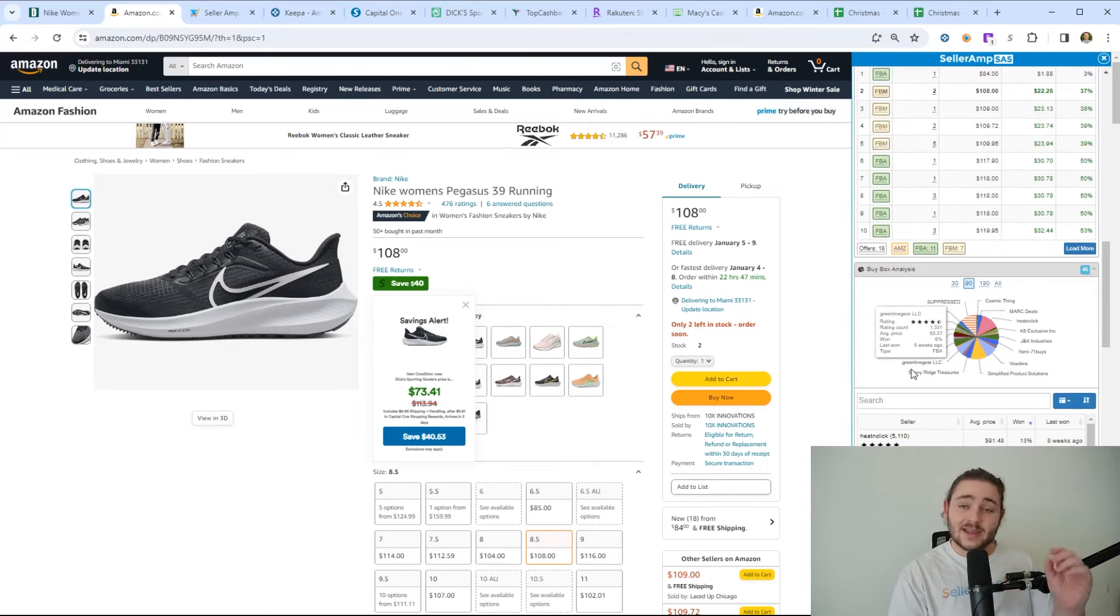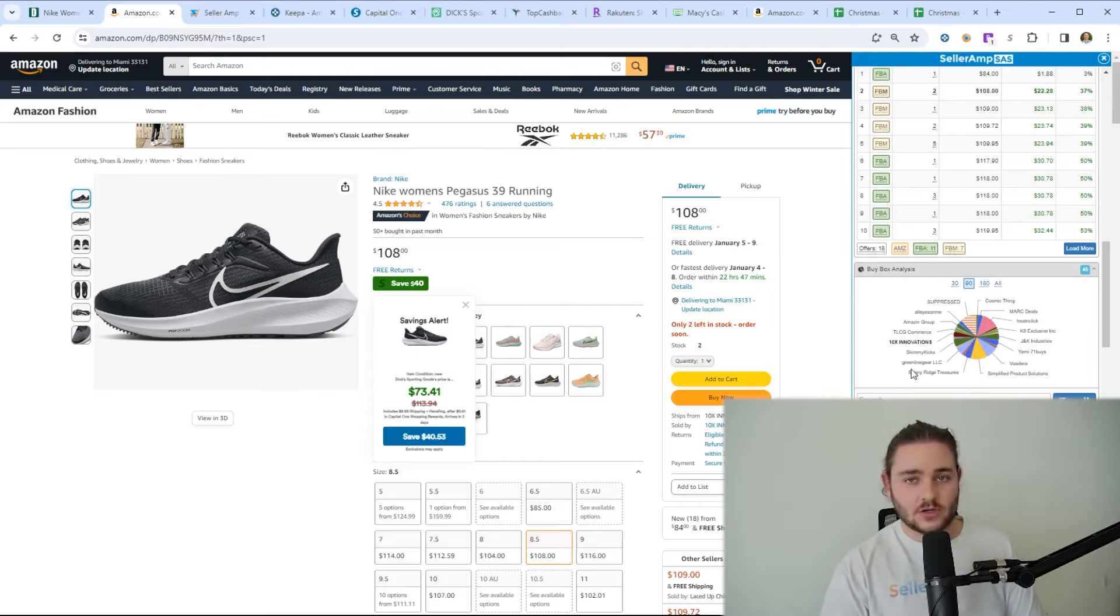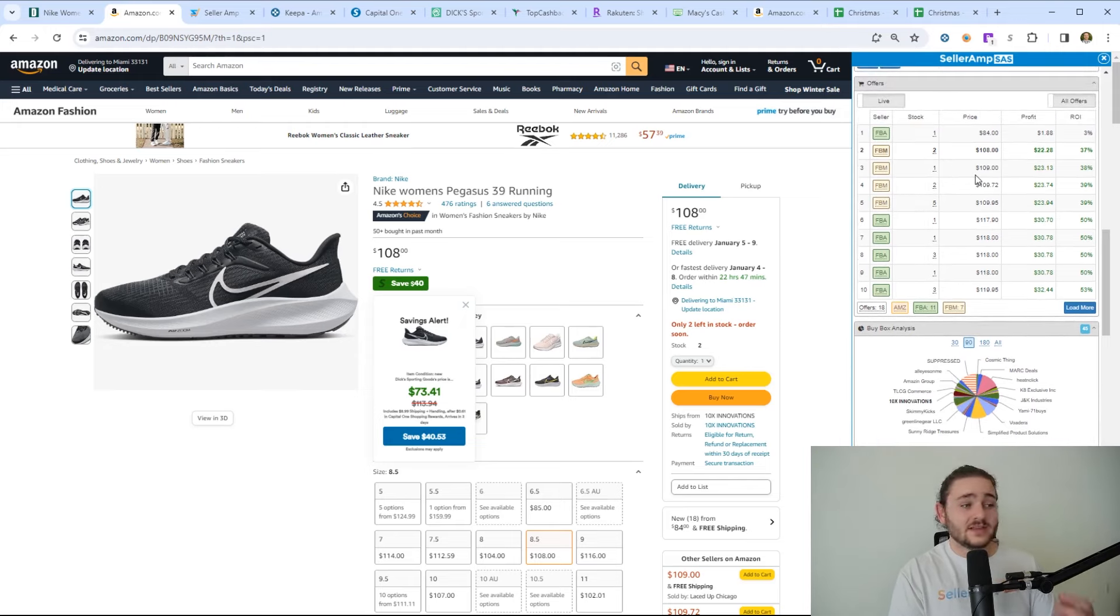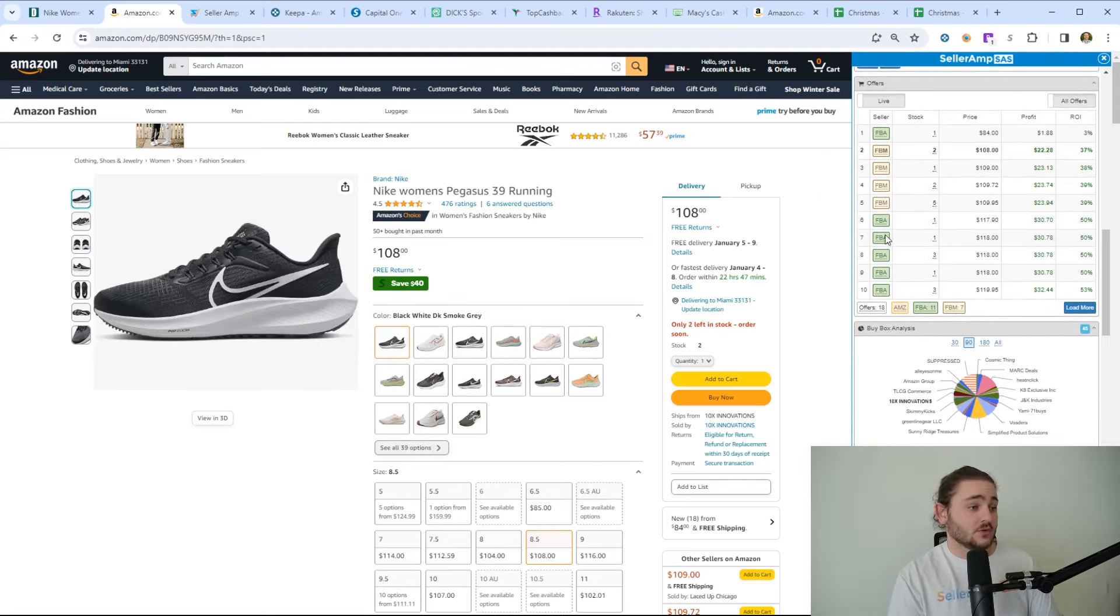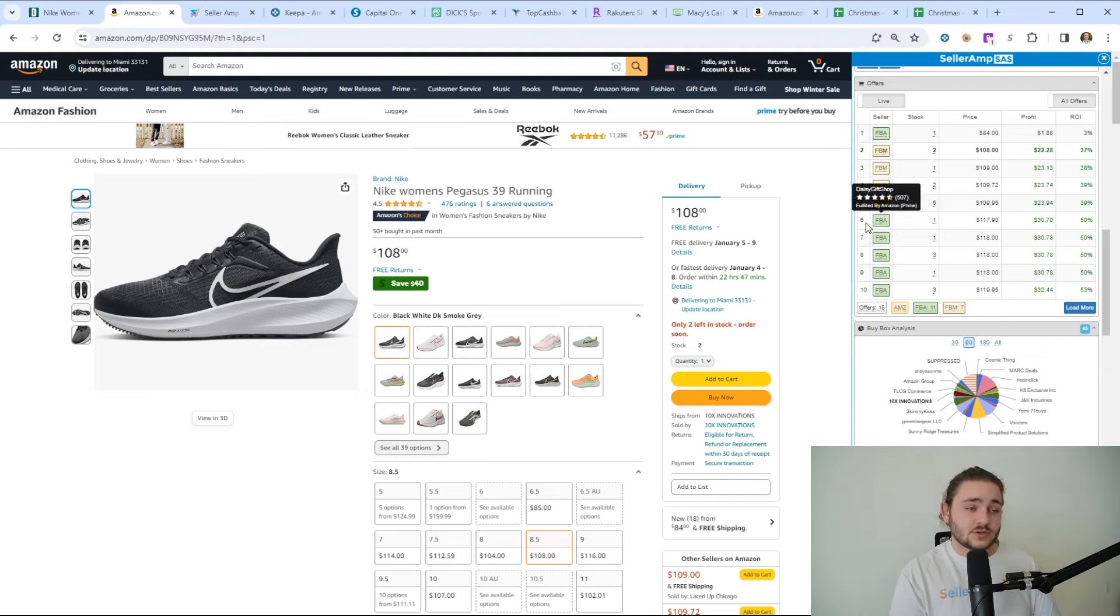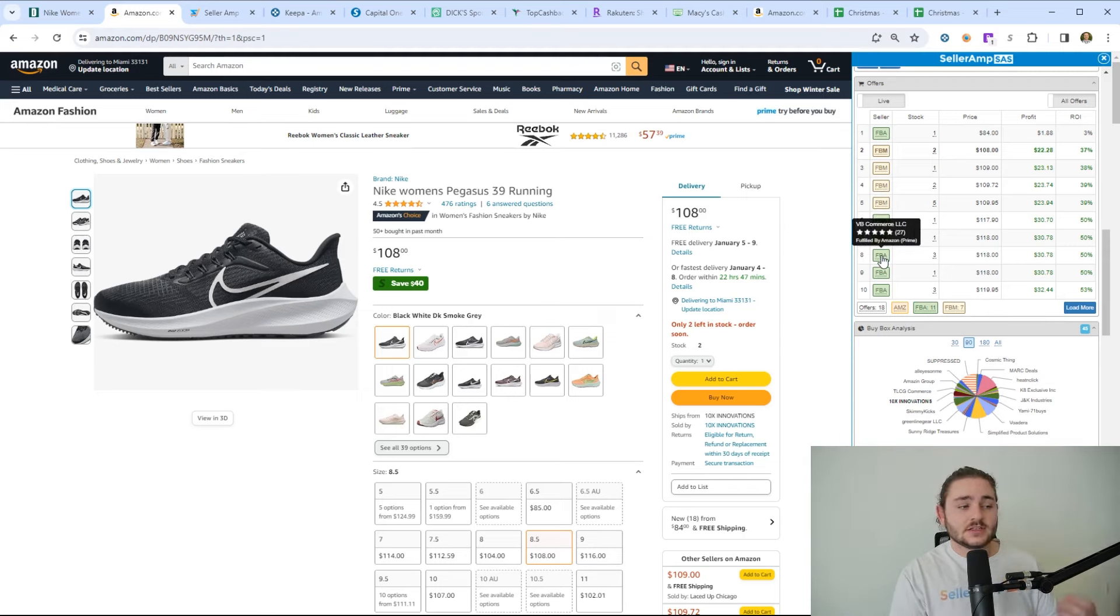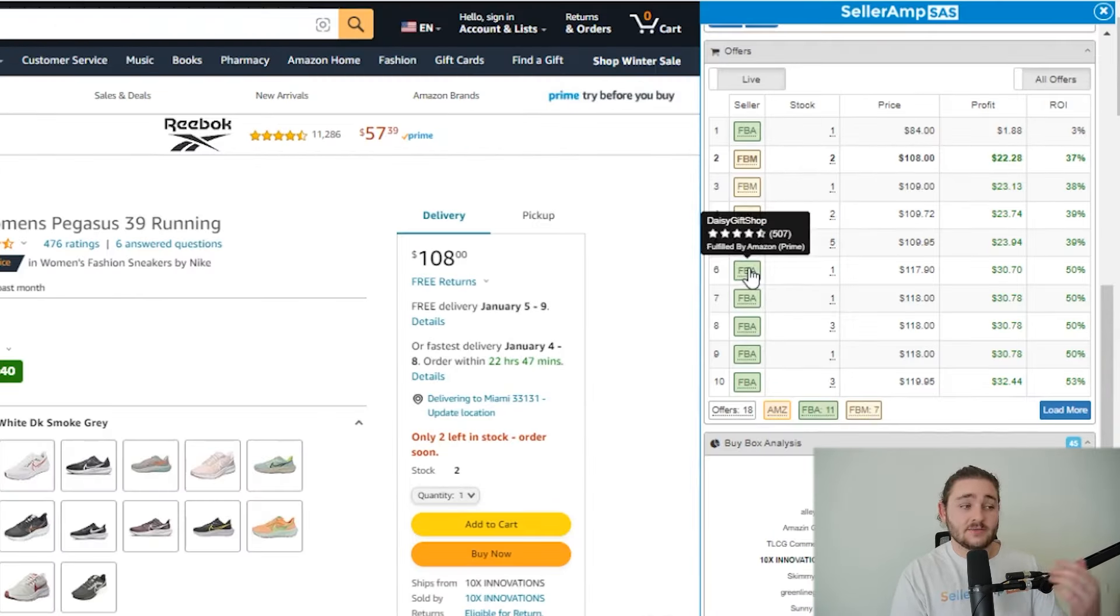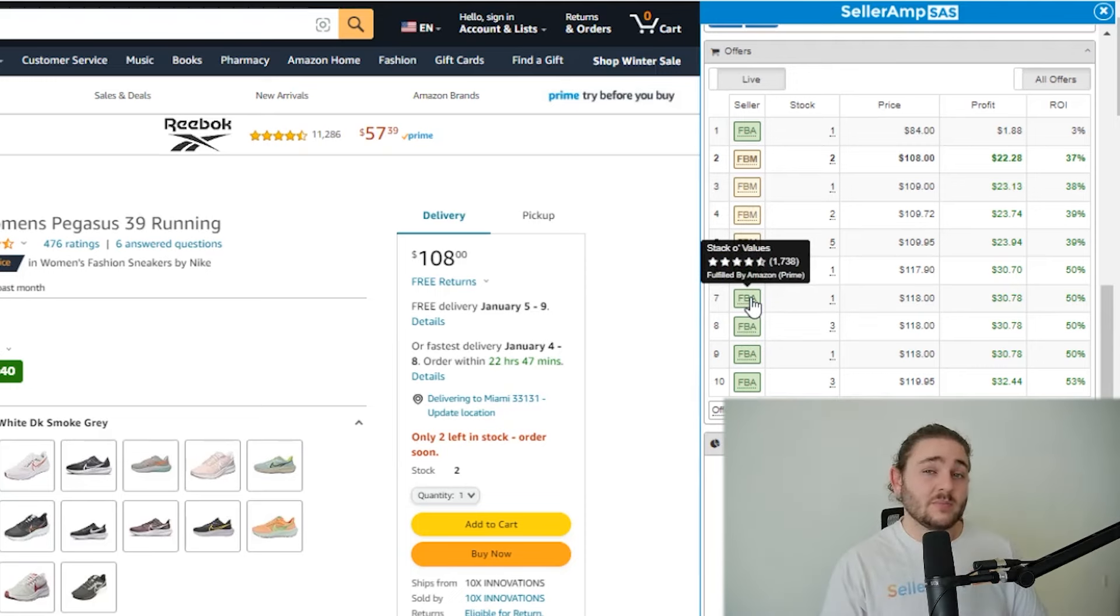Replicate this exact method I'm about to show you, and you will be well on your way to finding your first $5,000, $10,000 worth of products. When we're within SellerAmp here, we now have identified this as a profitable product. There's other third-party sellers who are selling this shoe profitably, and it's reasonable to assume that other items they're selling are also going to be profitable. I want to check out some of the other stores on the Offers tab, especially looking at low feedback sellers.